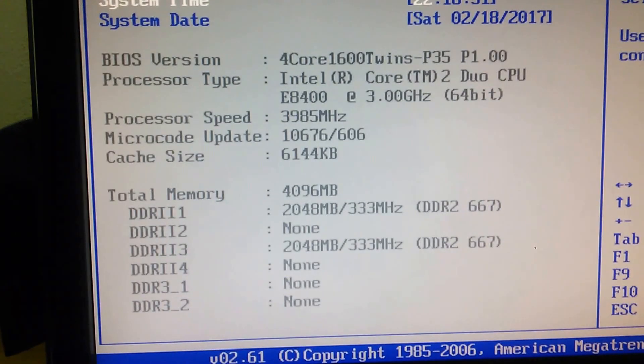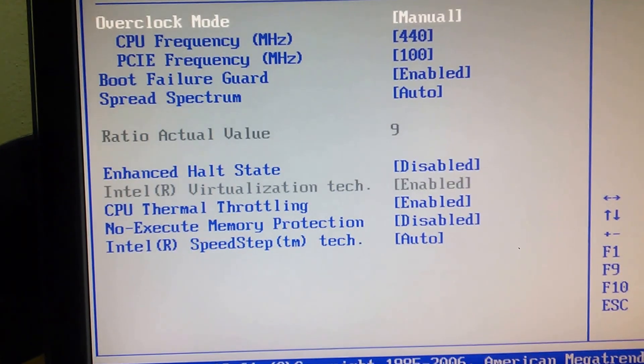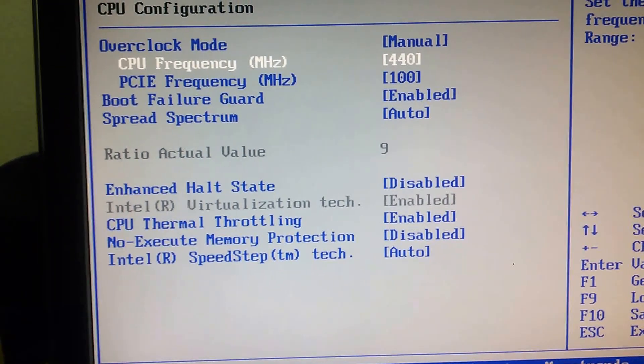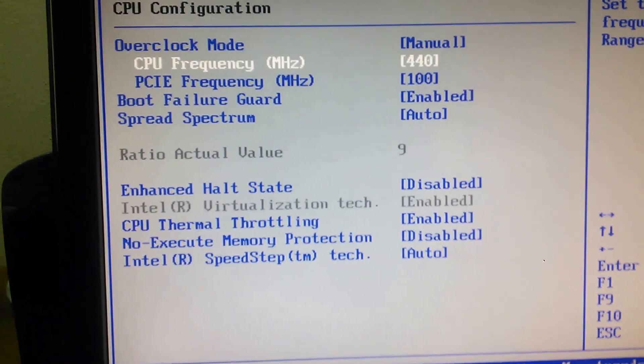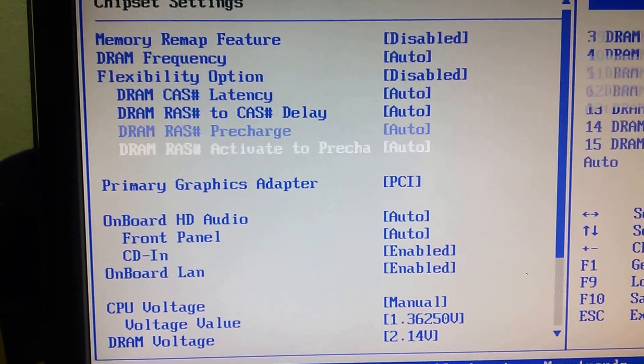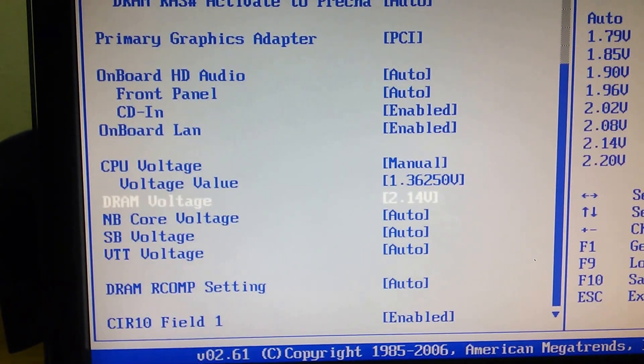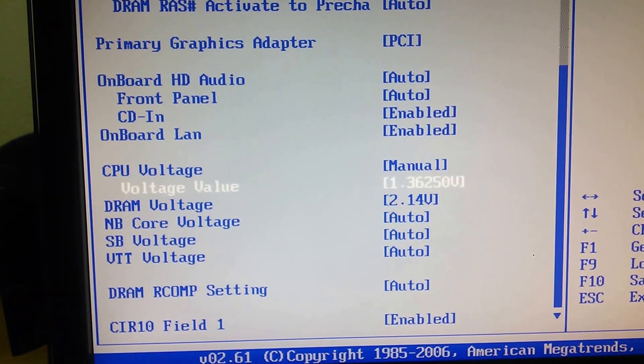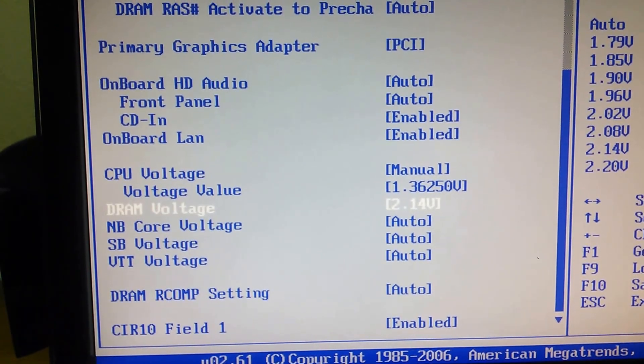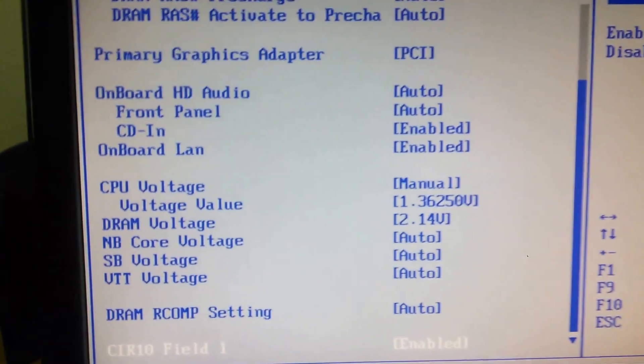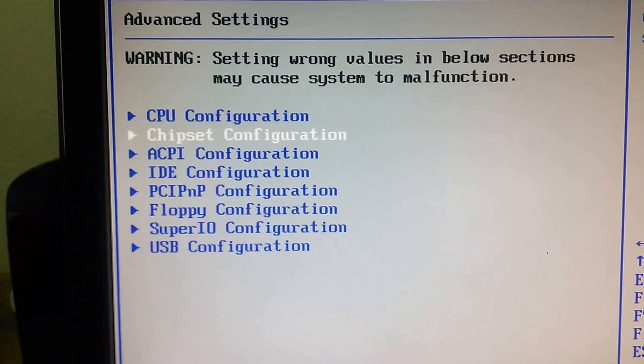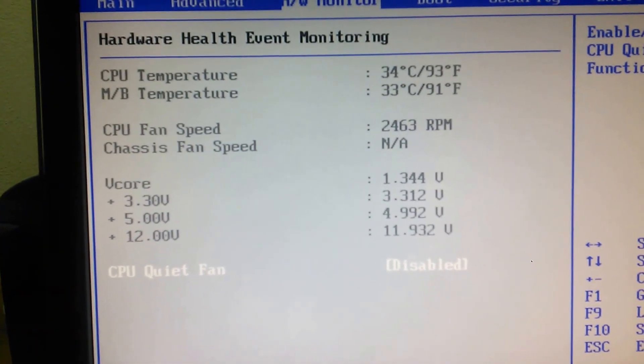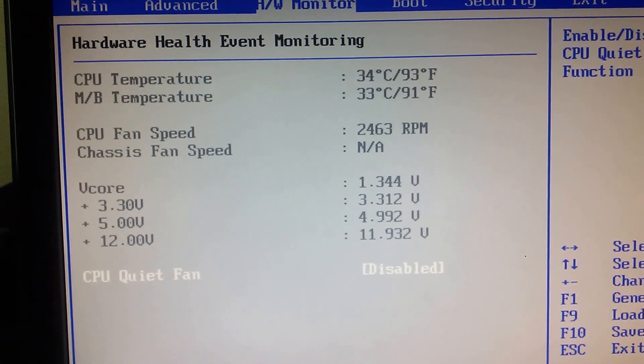You just need to go to CPU manual and 440, nothing more. Chipset CPU voltage manual 1.3625V, DRAM voltage 2.14V, nothing more. Works like a charm, very stable. Look, this is the temperature. Quite low.